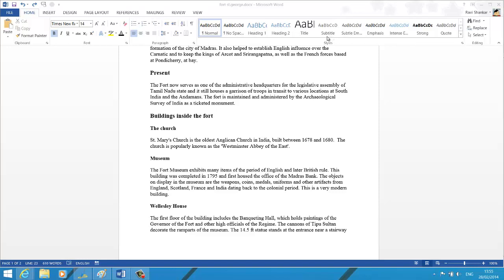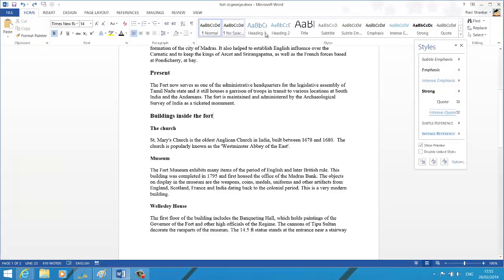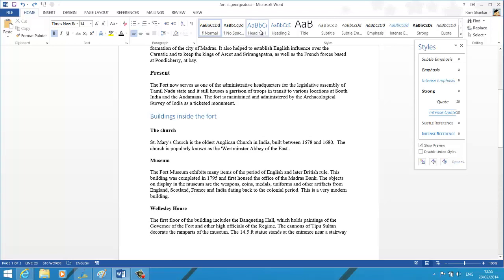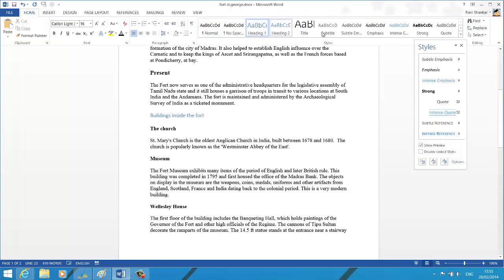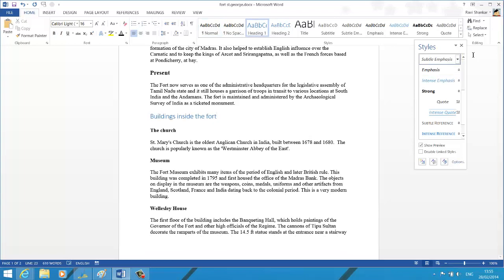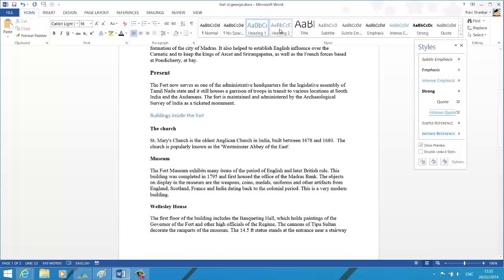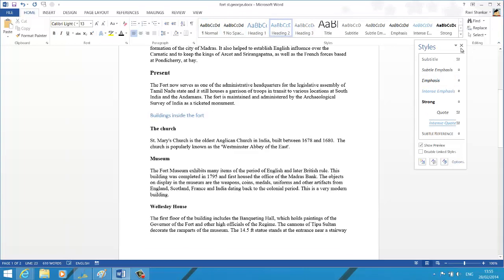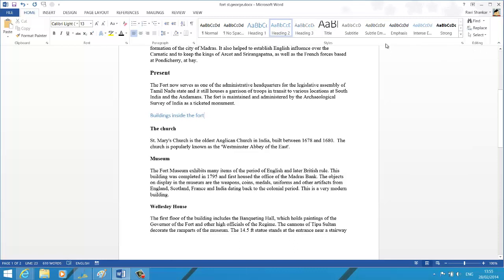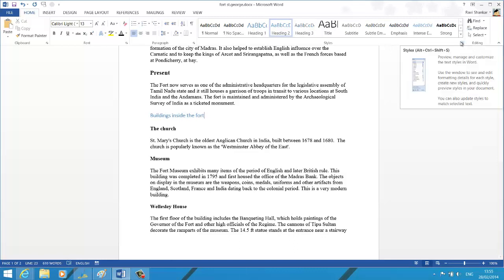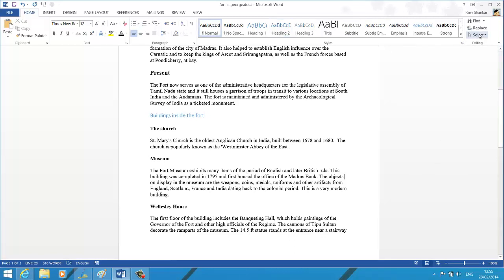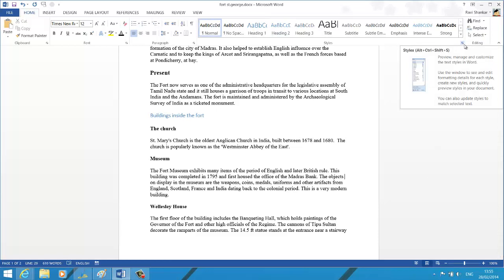You have the different options and you can see the preview as well for each option. Now if you want to access the advanced style options such as creating new styles or modifying